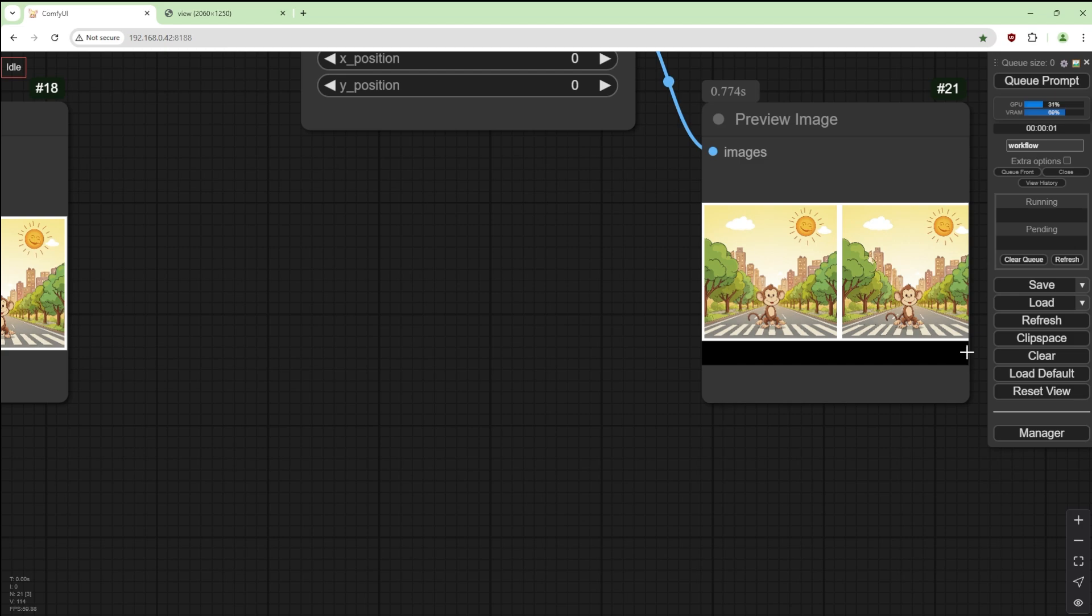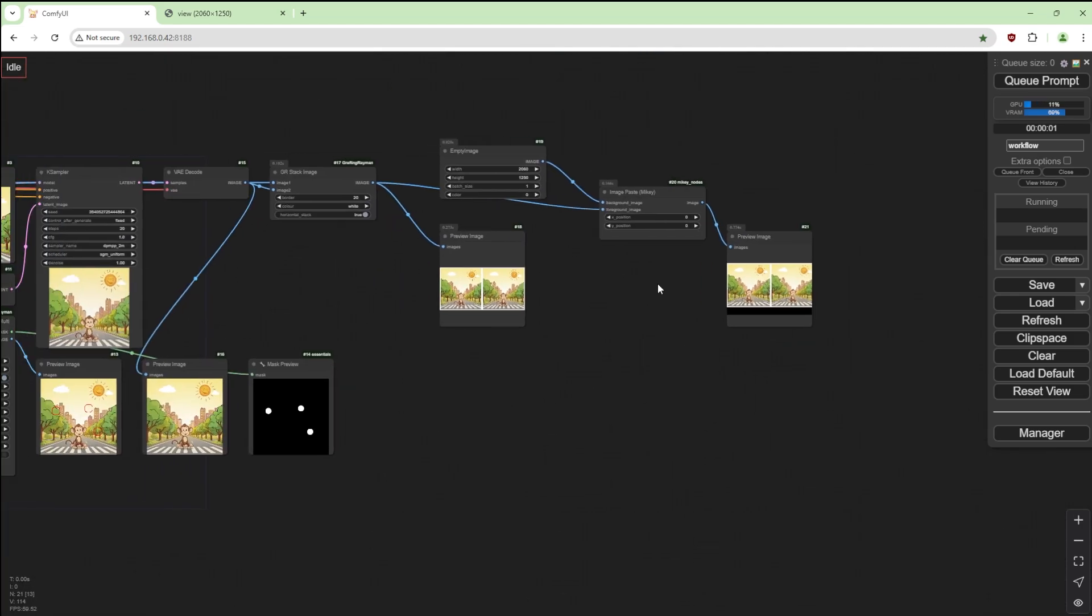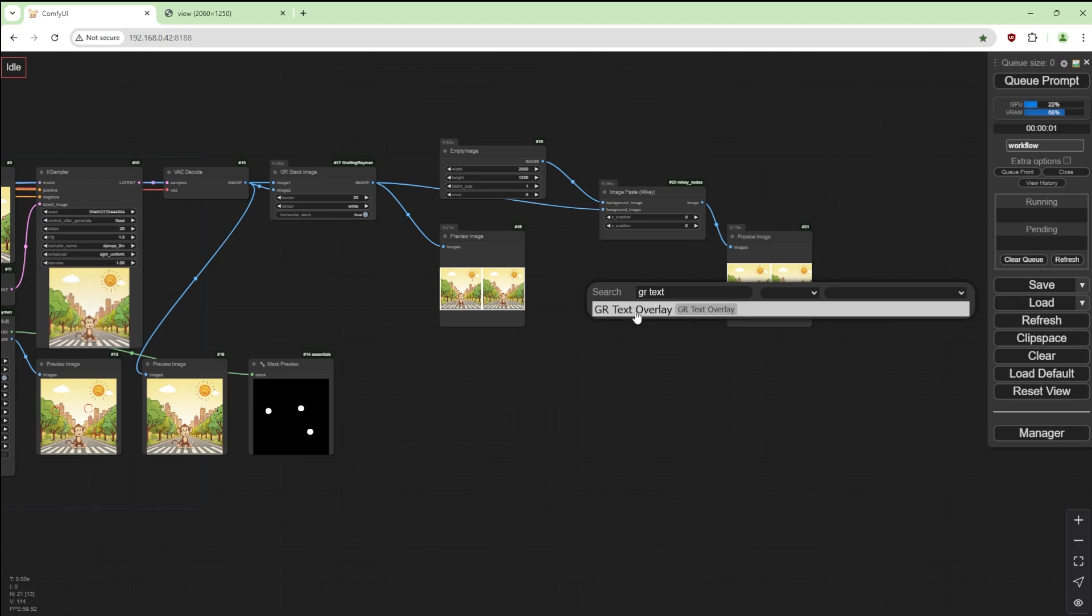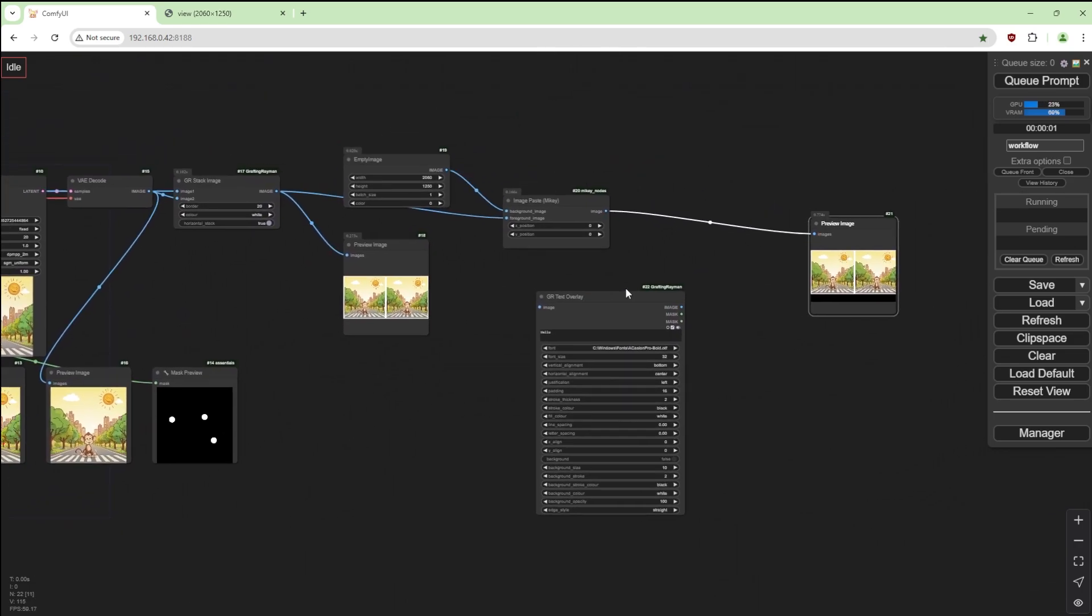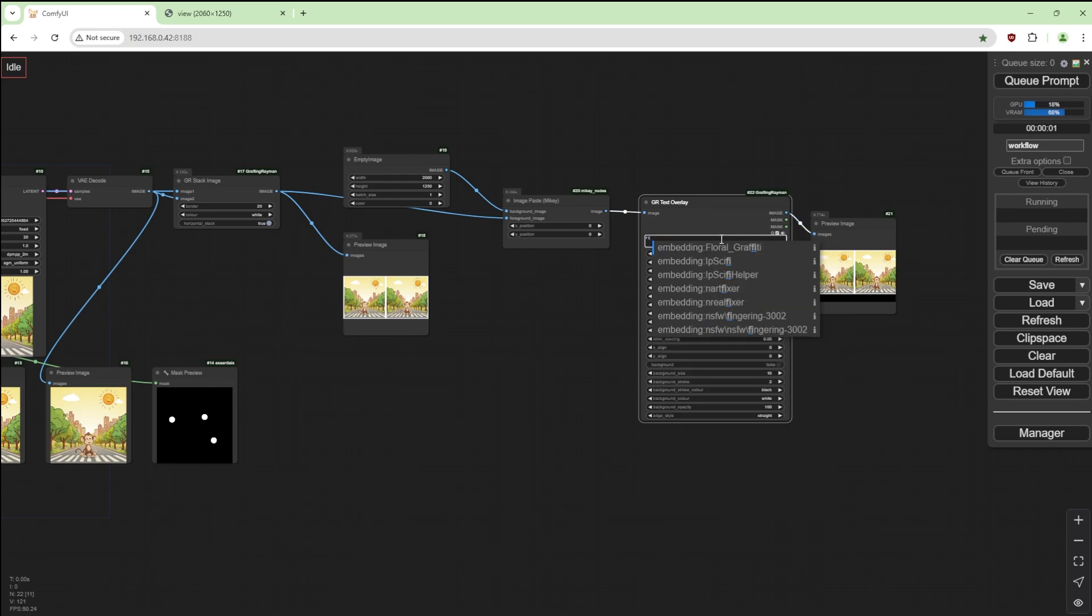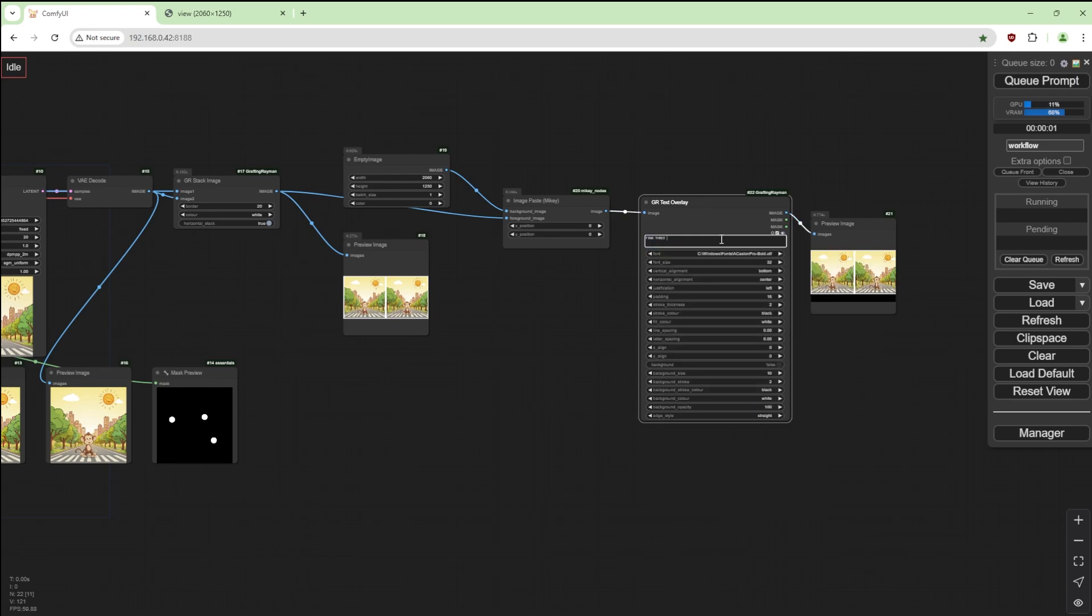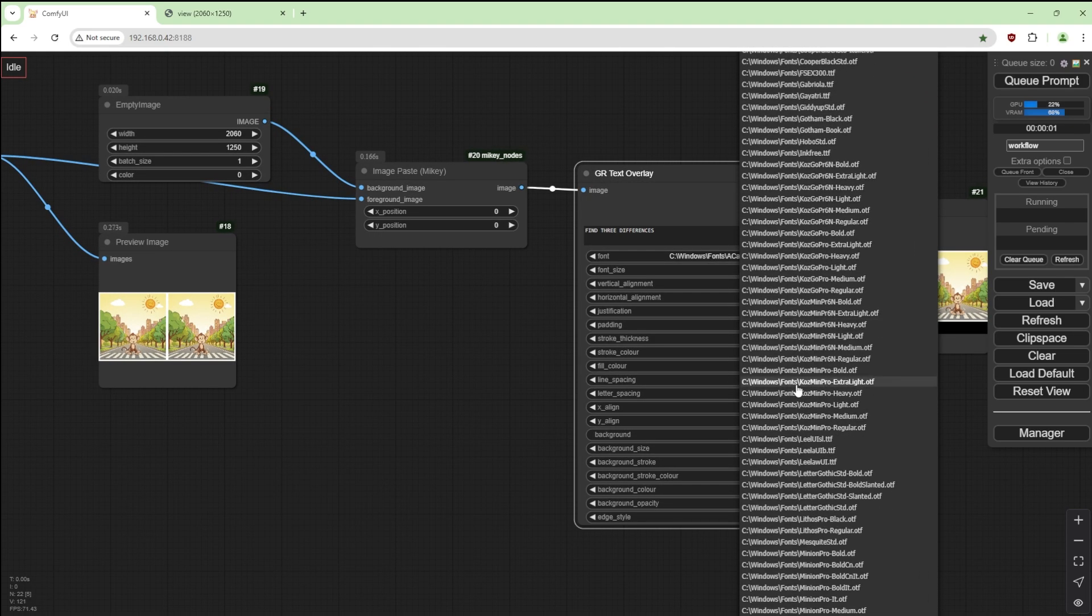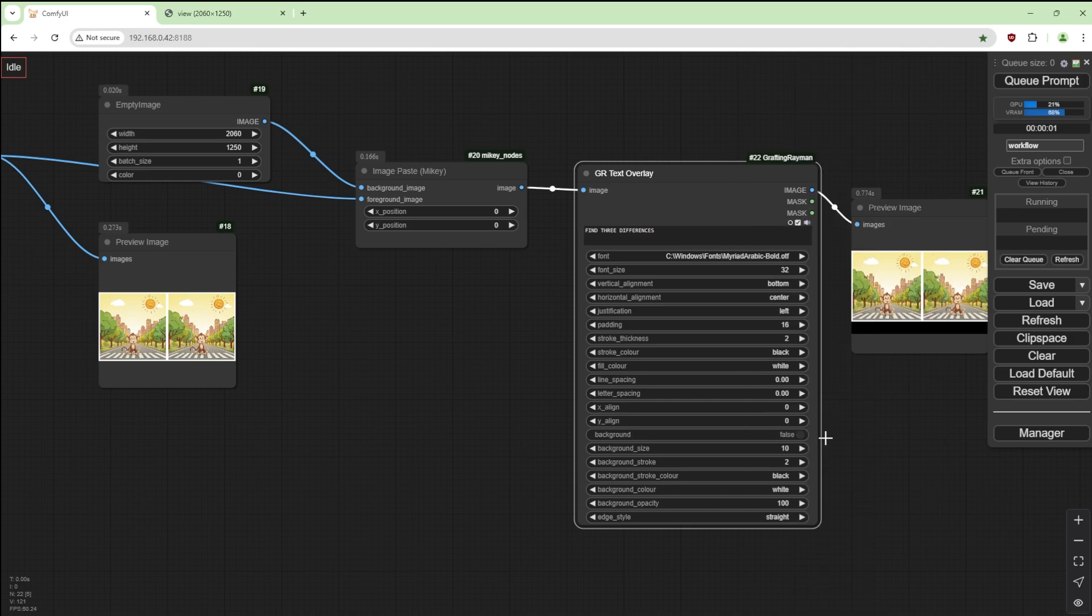What I'm going to do is GR text overlay and put that in between there. So that goes there, that goes there. I'm going to type in find three differences. Okay, you can choose the font. Whatever system font you have will show up.